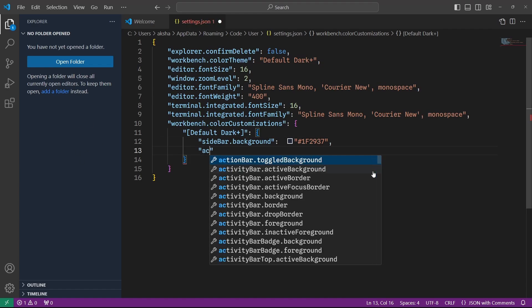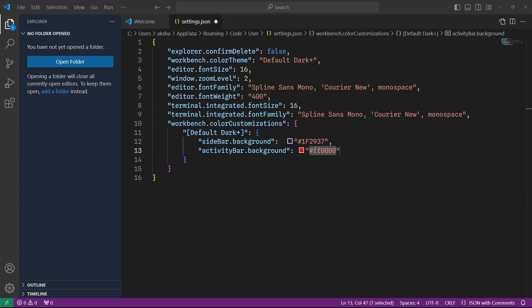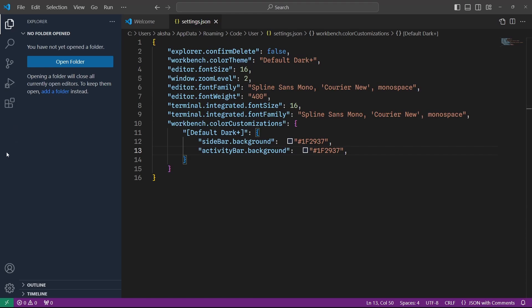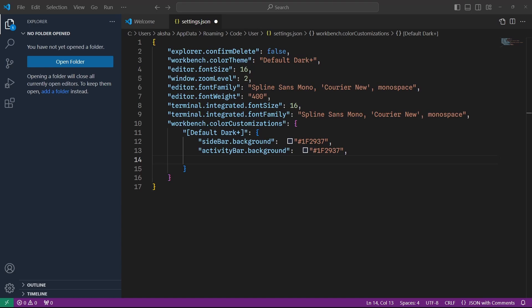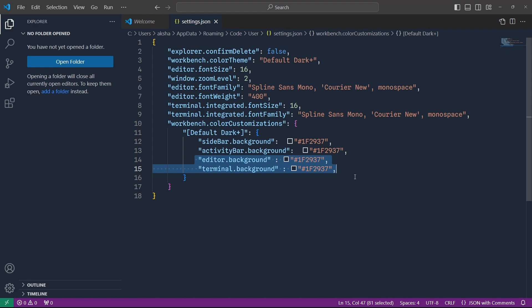I can also set activityBar.background with my own color, and it will apply the same color to the activity bar. Then I'm going to specify editor.background and terminal.background colors as well. You can see those colors are applied to the background. You can change these according to your own preferences and specify your own styling to VS Code.